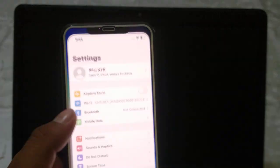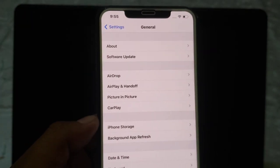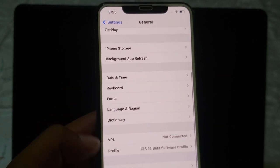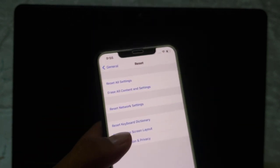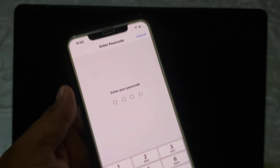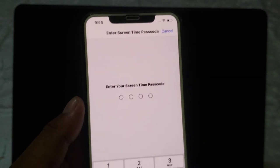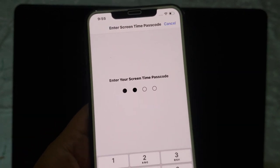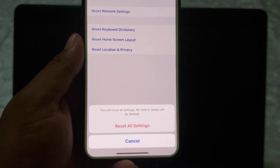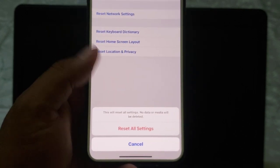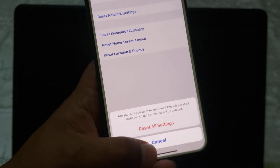To reset all settings, launch the Settings app, scroll down and tap on General, then scroll down and tap on Reset. Tap on Reset All Settings and enter your iPhone passcode. Enter the Screen Time passcode if prompted, then tap Reset All Settings and tap again to confirm the action.